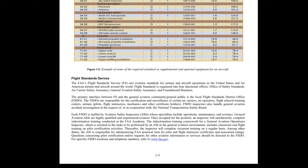Each FSDO is staffed by Aviation Safety Inspectors (ASIs), whose specialties include operations, maintenance, and avionics. General Aviation ASIs are highly qualified and experienced aviators. Once accepted for the position, an inspector will satisfactorily complete indoctrination training conducted at the FAA Academy. The indoctrination training coursework for a General Aviation Operations inspector, which is oriented to the task to be performed by an ASI in the general aviation environment, includes classroom and flight training on pilot certification activities. Thereafter, the inspector will complete recurrent training on a regular basis. Among other duties, the ASI is responsible for administering FAA practical tests for pilot and flight instructor certificates and associated ratings. Questions concerning pilot certification and/or requests for other aviation information or services should be directed to the FSDO. For specific FSDO locations and telephone numbers, refer to FAA.gov.